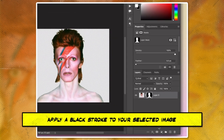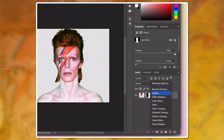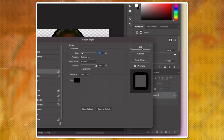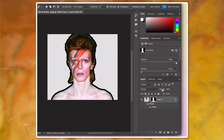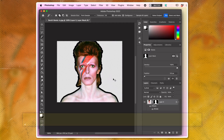Apply a black stroke to your selected image by going to Edit and then Stroke. Copy your edited image by selecting it and pressing Ctrl+C or Shift+Command+C.